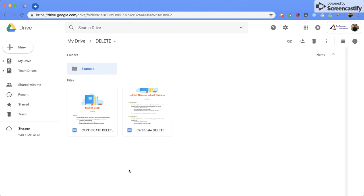Now, the second thing we're going to be talking about is how to check your access when it comes to a document. When I say document, that includes a document, it could be a sheets, it could be a slides, but we're going to use a document for now.